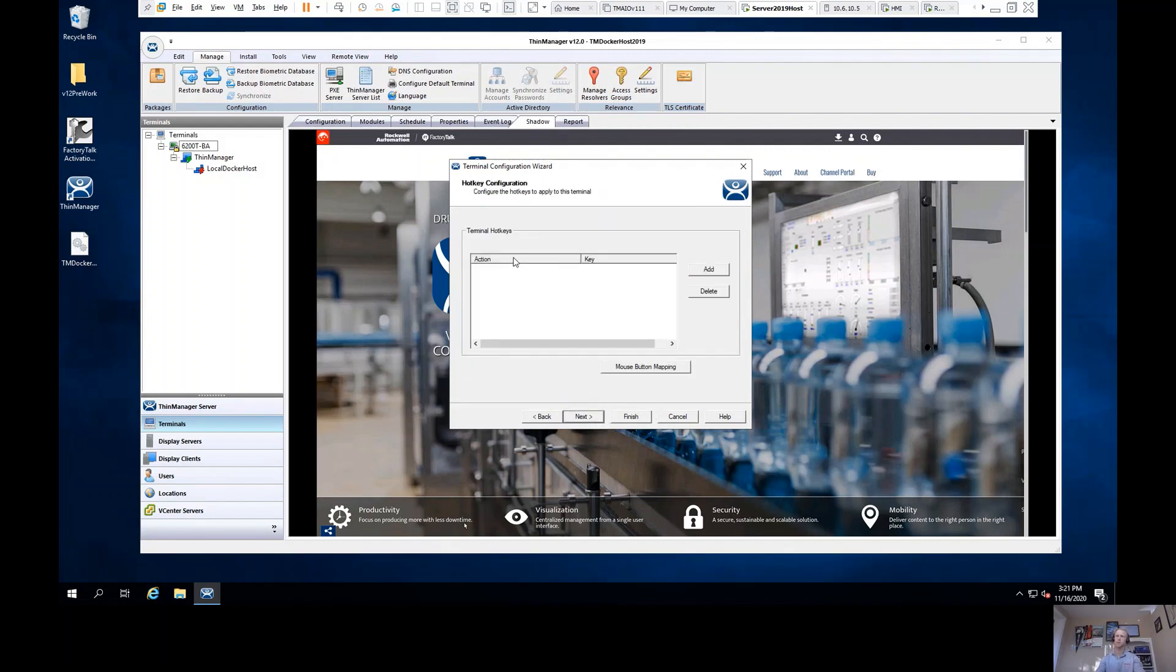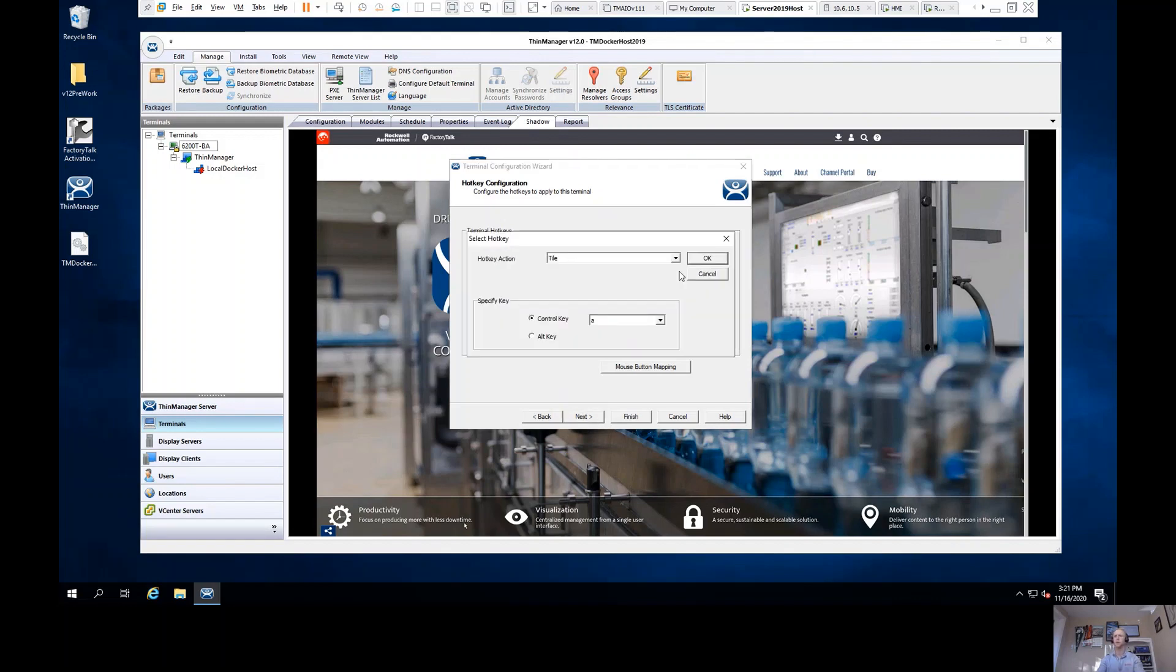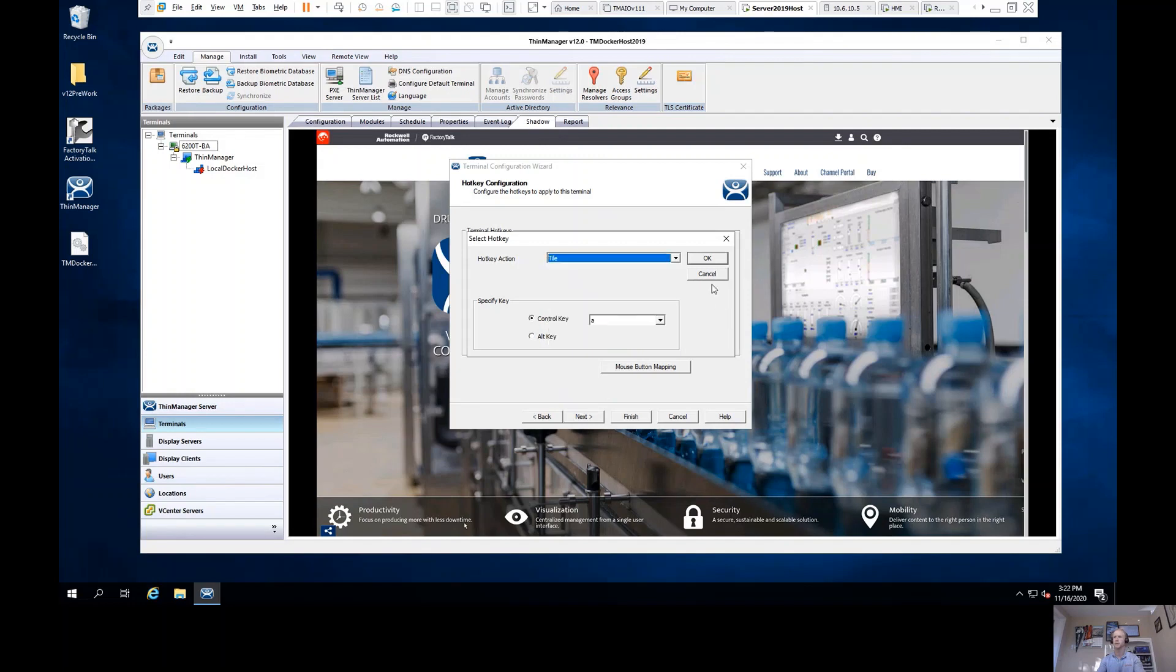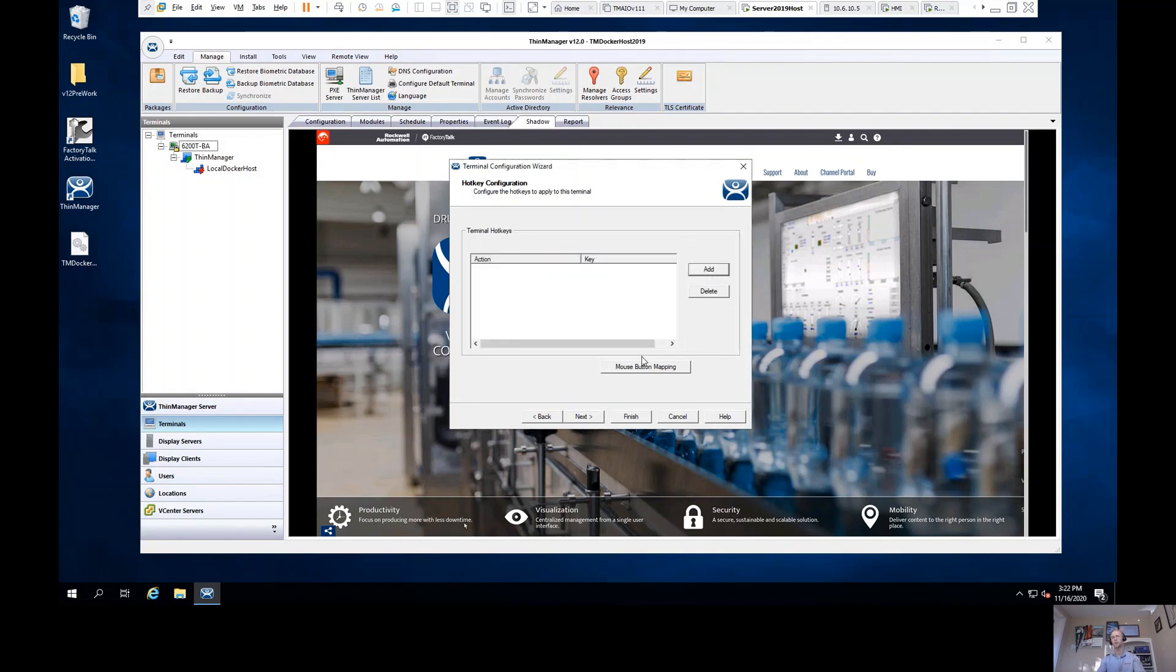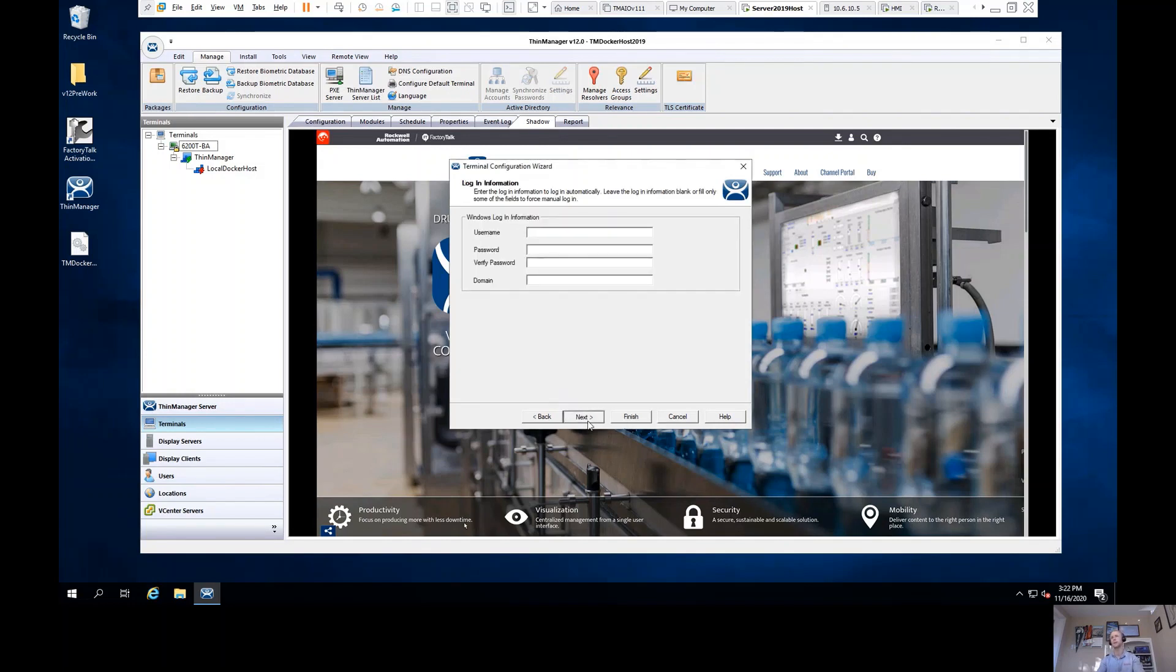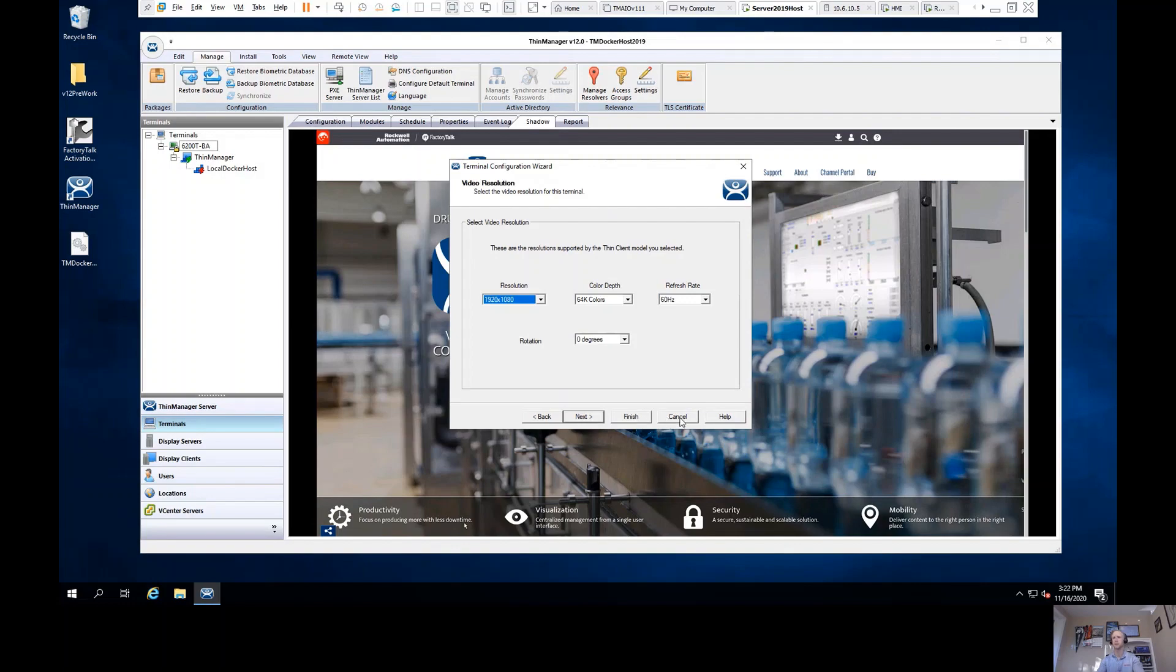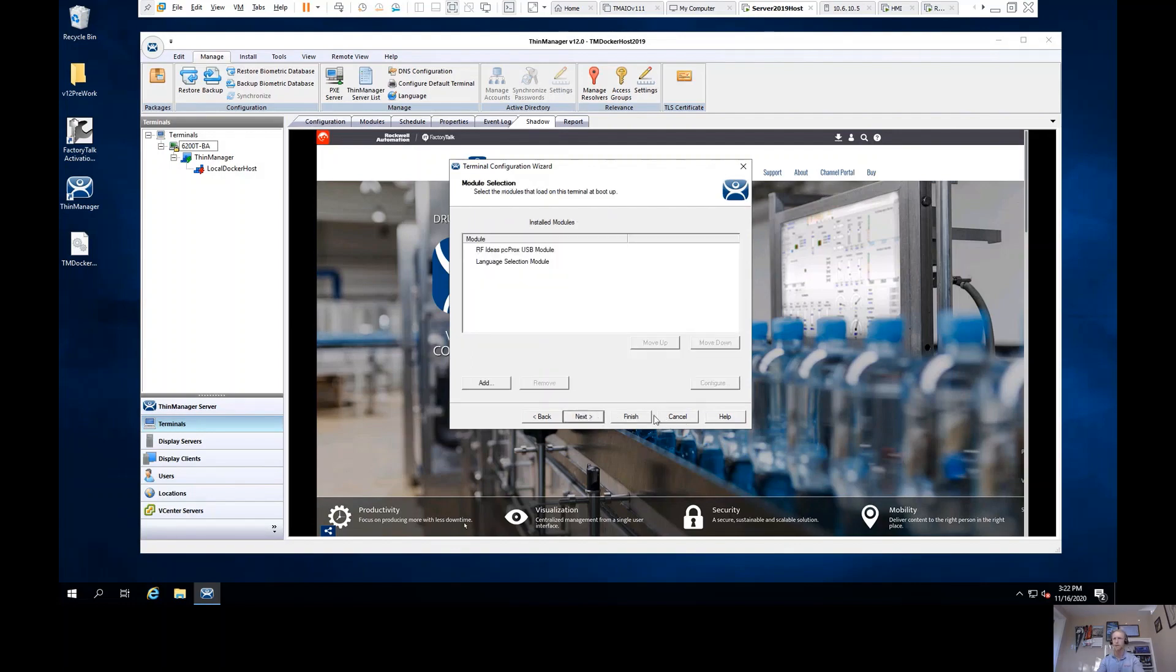Also on the terminal hotkeys, this is where I'll be able to come in and completely configure how do I want those hotkeys to function. Do I want to force content to a particular display? Do I want a certain action to happen on a specific hotkey, for example?